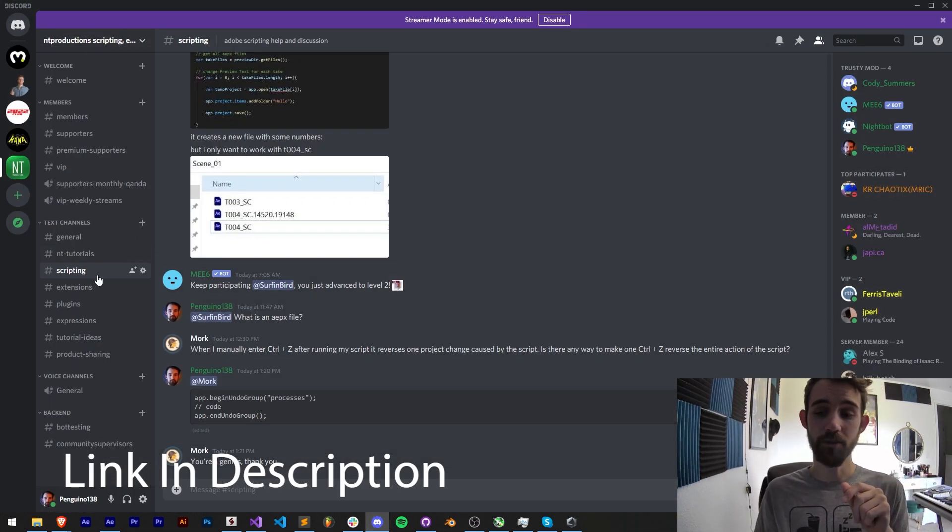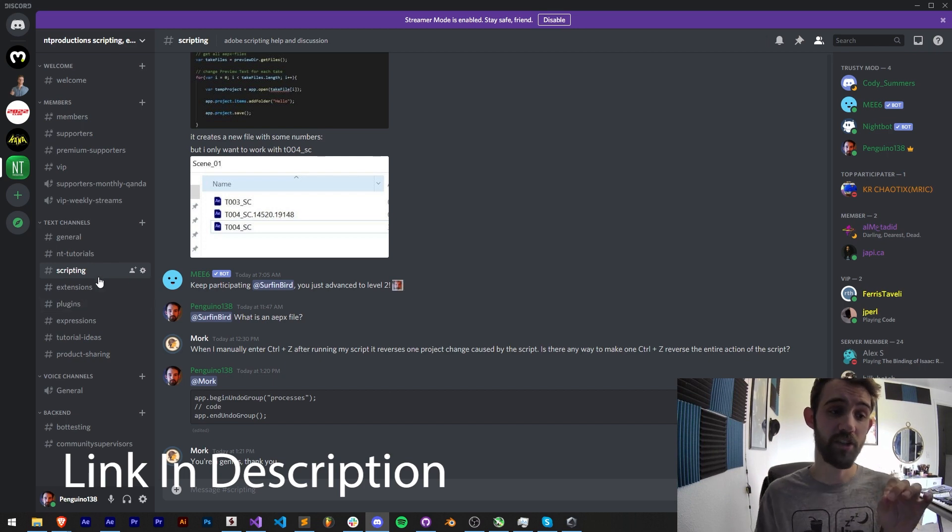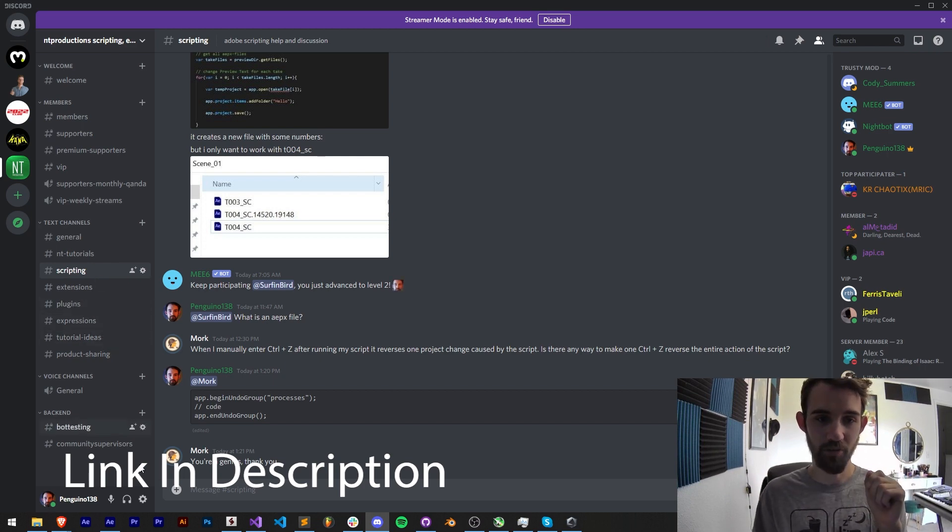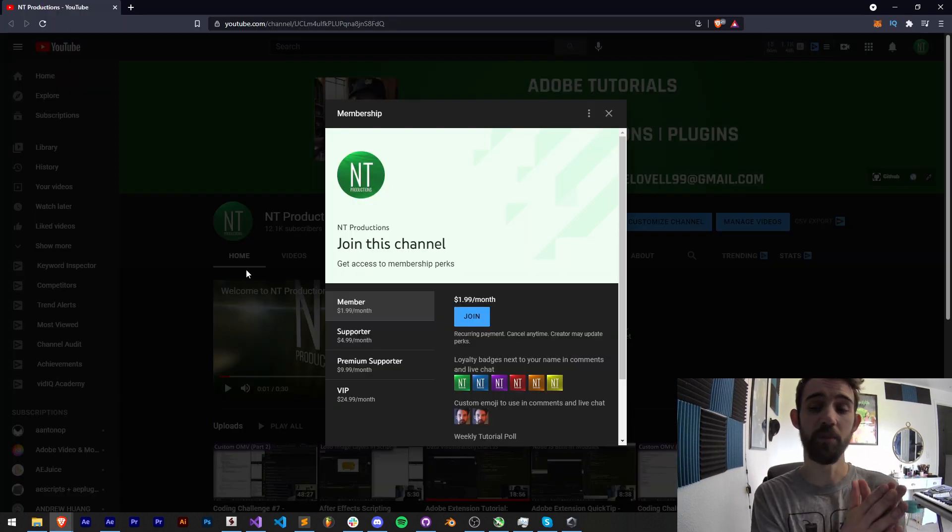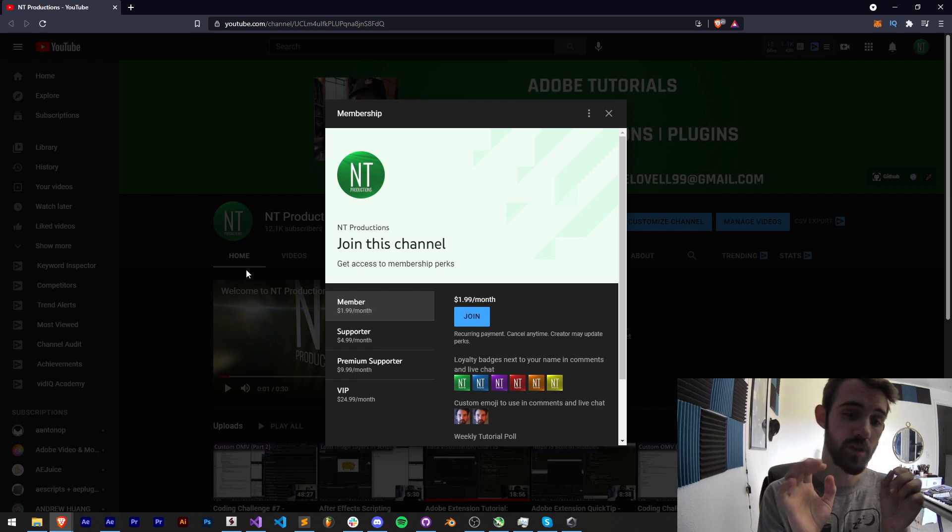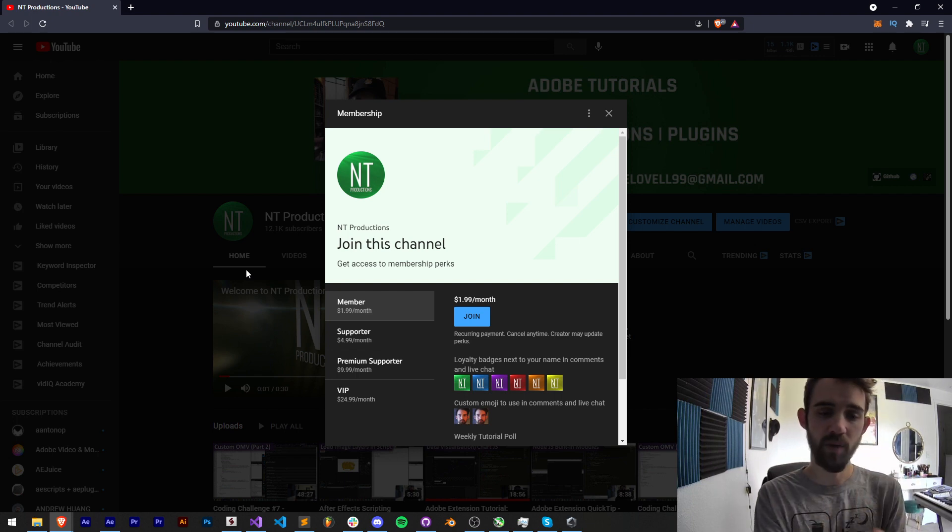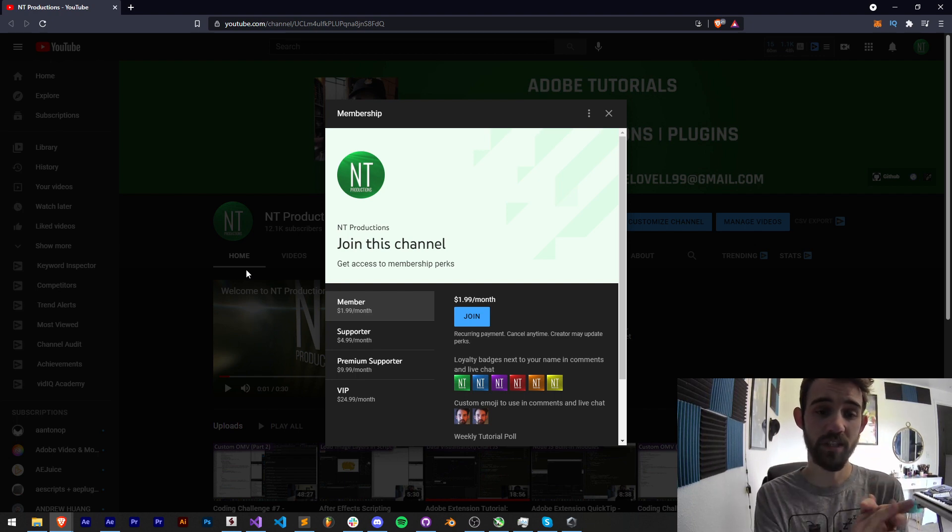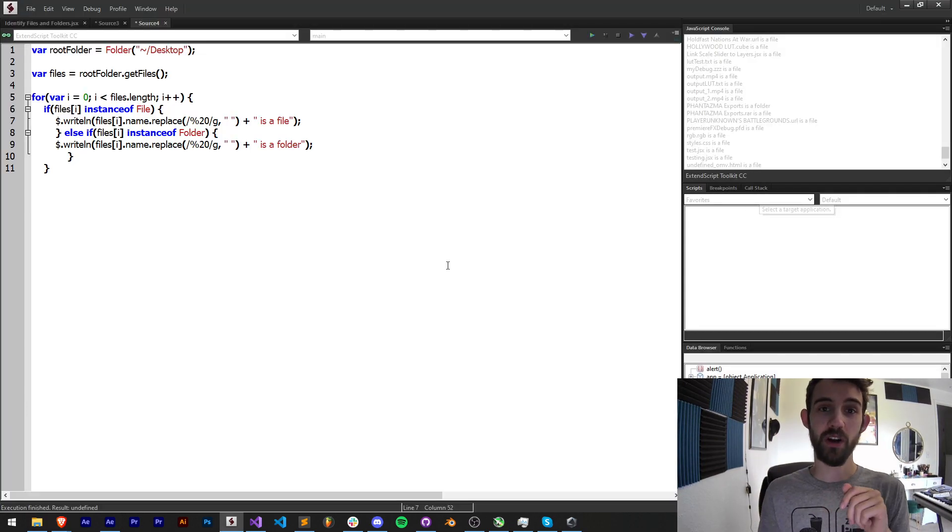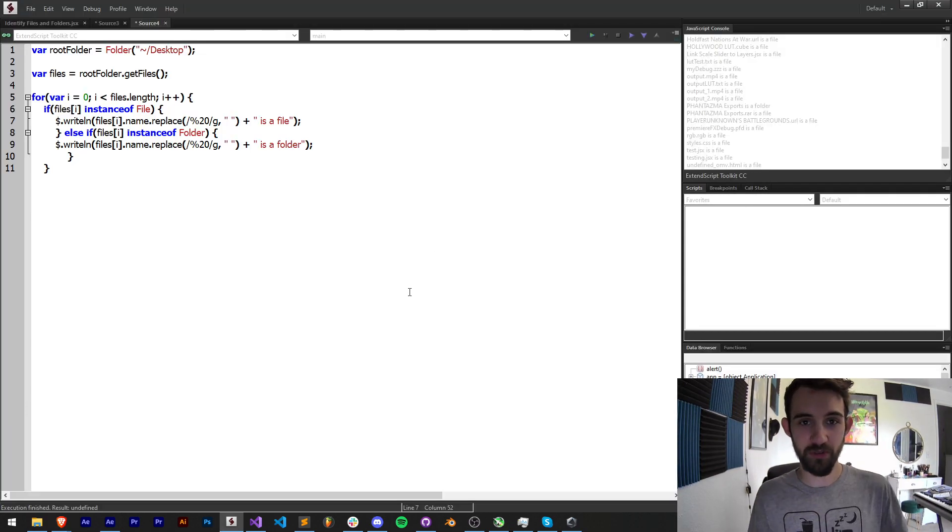If you're not a member of our Discord server you can join and get help with scripting, extensions, plugins, expressions, and much more. And if you'd like to help support the YouTube channel you can become a member supporter, premium supporter, or VIP and get cool perks. A link for that is in the description. Thanks again for watching, we'll see you next time.